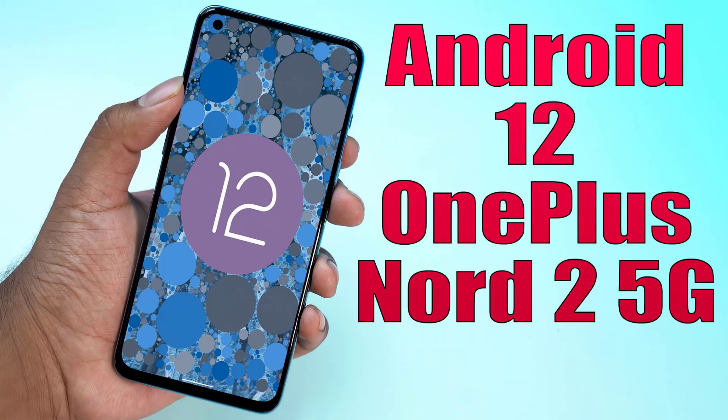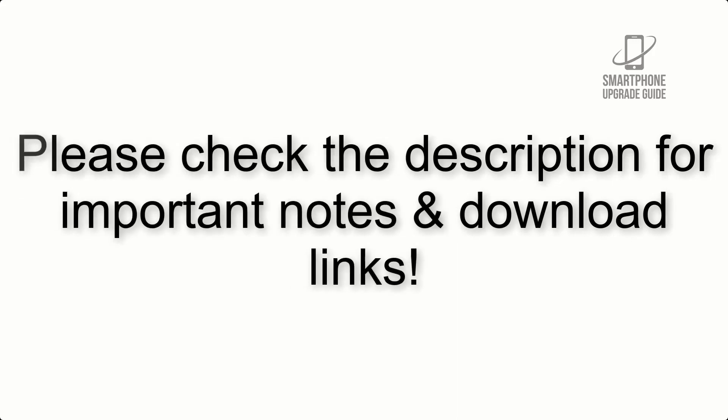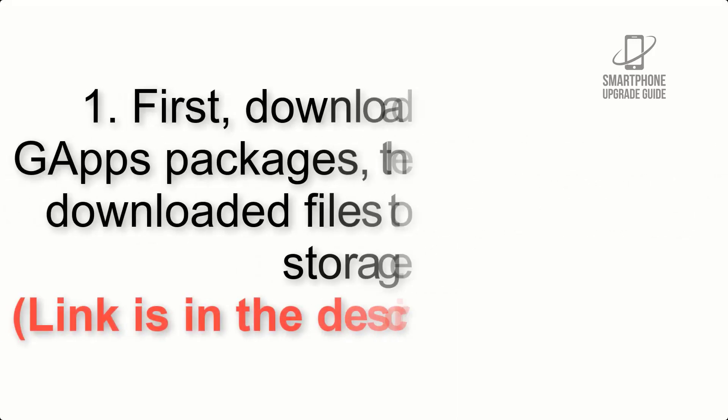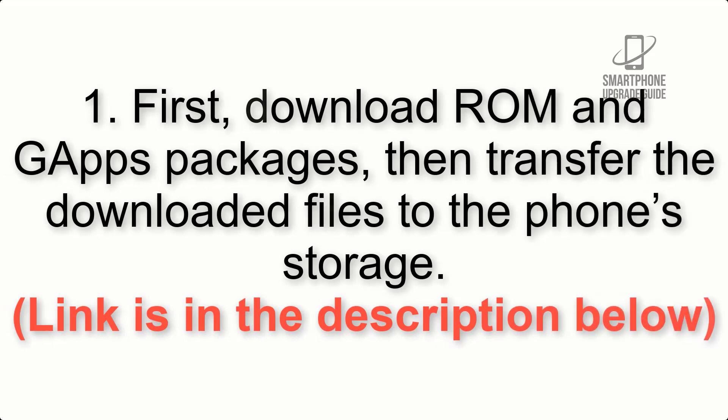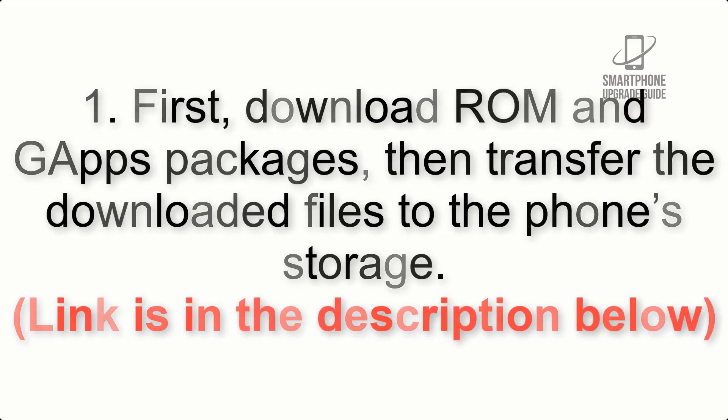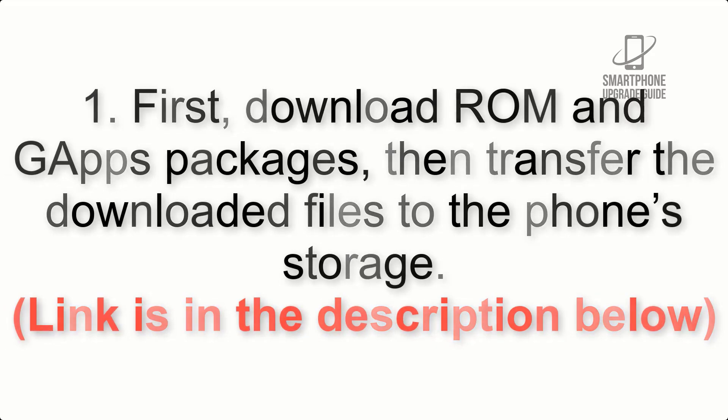Install Android 12 on OnePlus Nord 2 5G via Pixel Experience ROM. Please check the description for important notes and download links. First, download ROM and GApps packages, then transfer the downloaded files to the phone's storage.